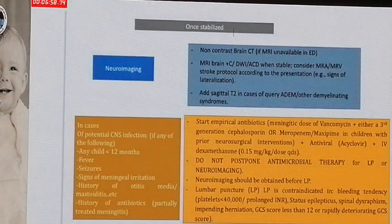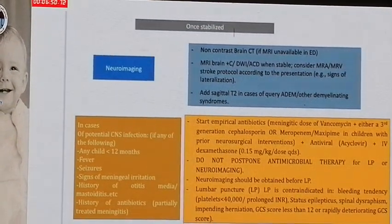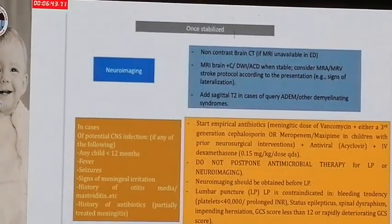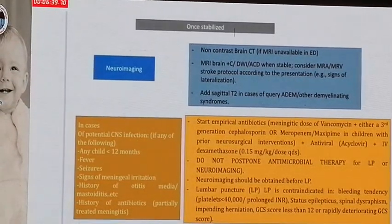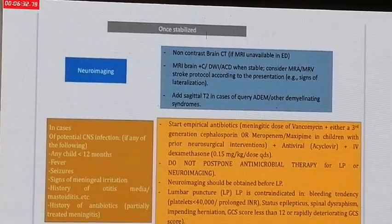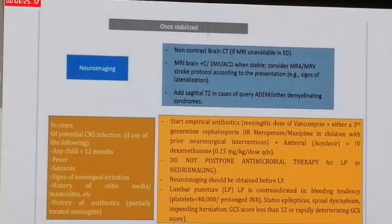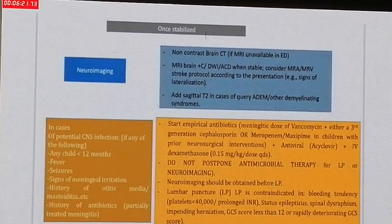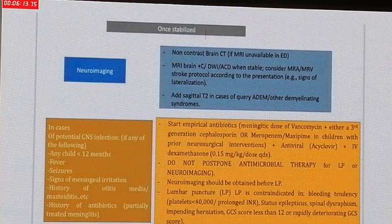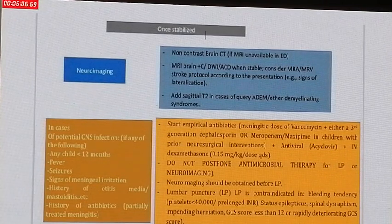Regarding CNS infection, consider acute demyelinating CNS disorders such as ADEM. A clinical suspicion for CNS infection should be raised for a child less than 12 months presenting with fever, seizures, signs of meningeal irritation, with history of otitis media or mastoiditis. In this situation, start empirical antibiotics with meningitic doses of vancomycin plus either a third-generation cephalosporin or meropenem if the patient has a history of neurosurgical intervention. Add antiviral medication such as acyclovir if suspecting herpetic encephalitis, and add IV dexamethasone. Do not postpone antimicrobials for lumbar puncture or neuroimaging, and neuroimaging should be obtained before lumbar puncture.